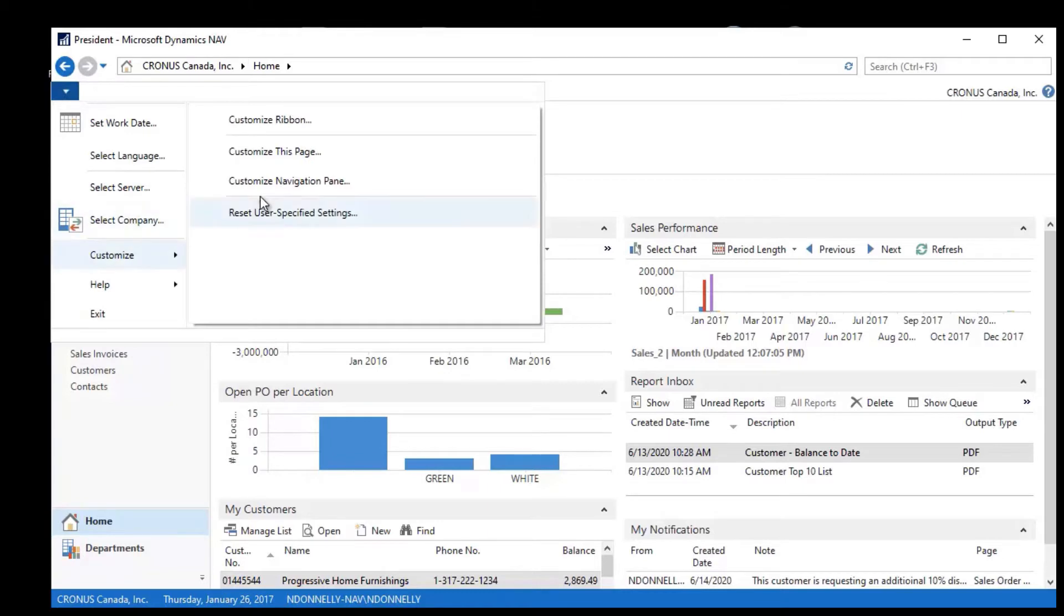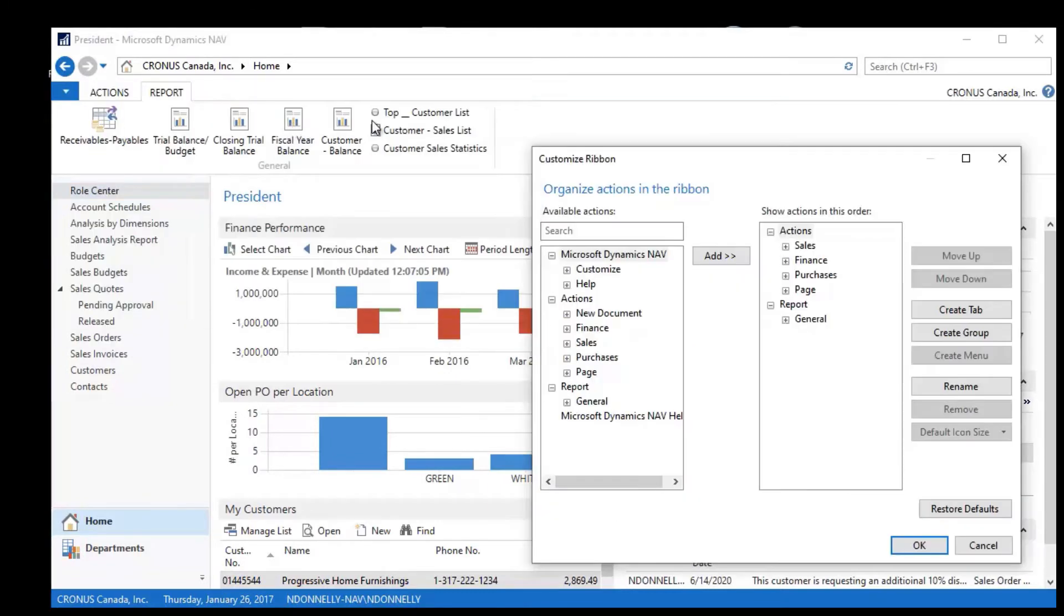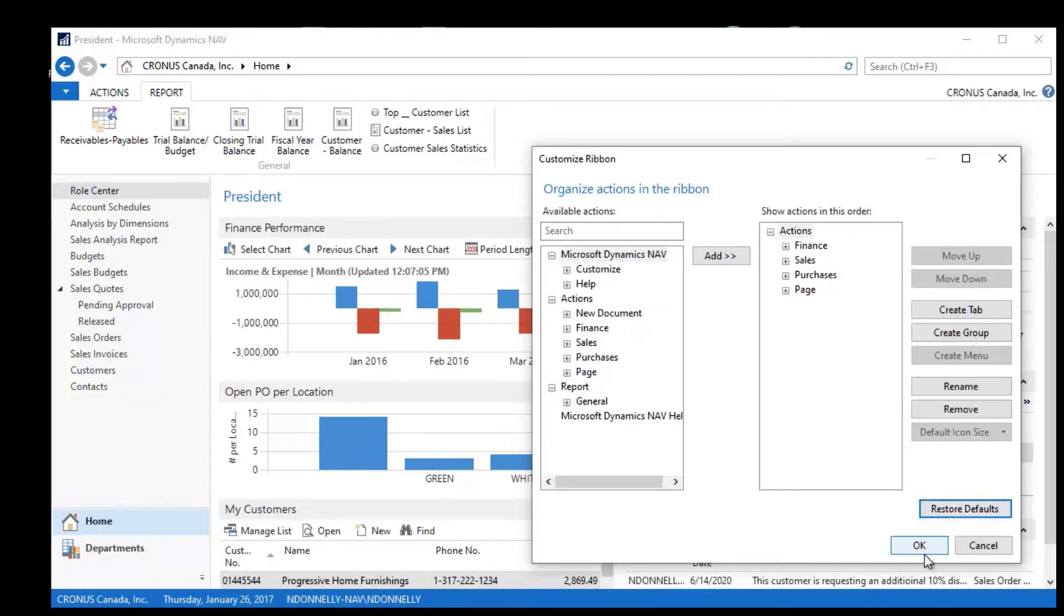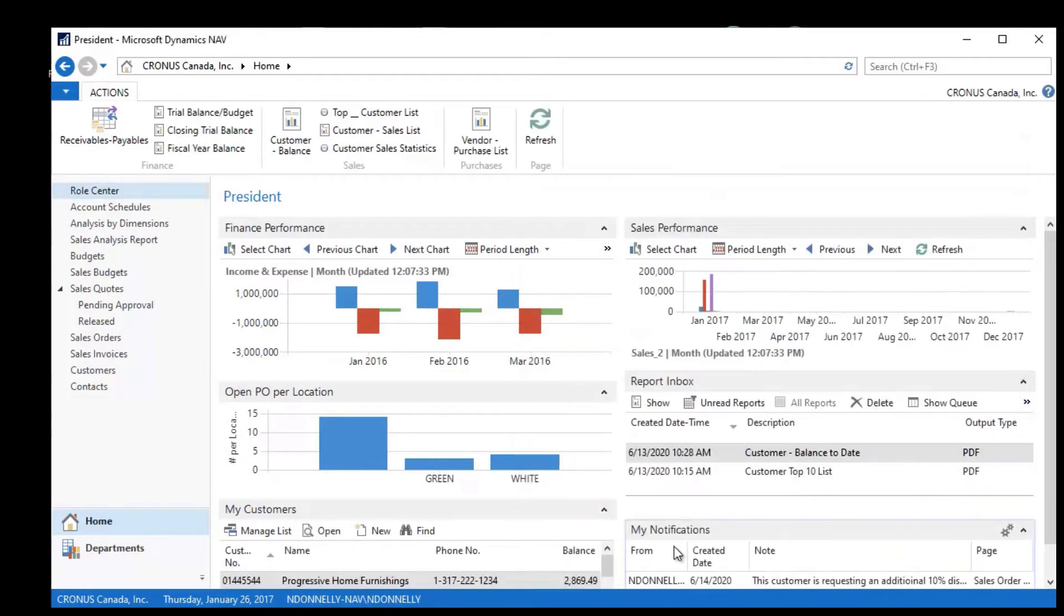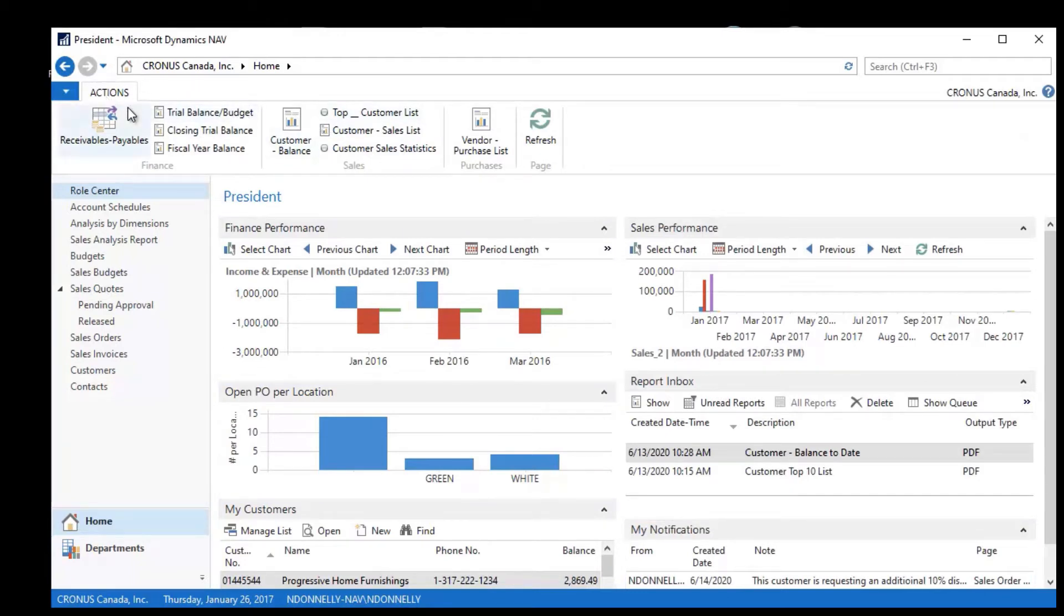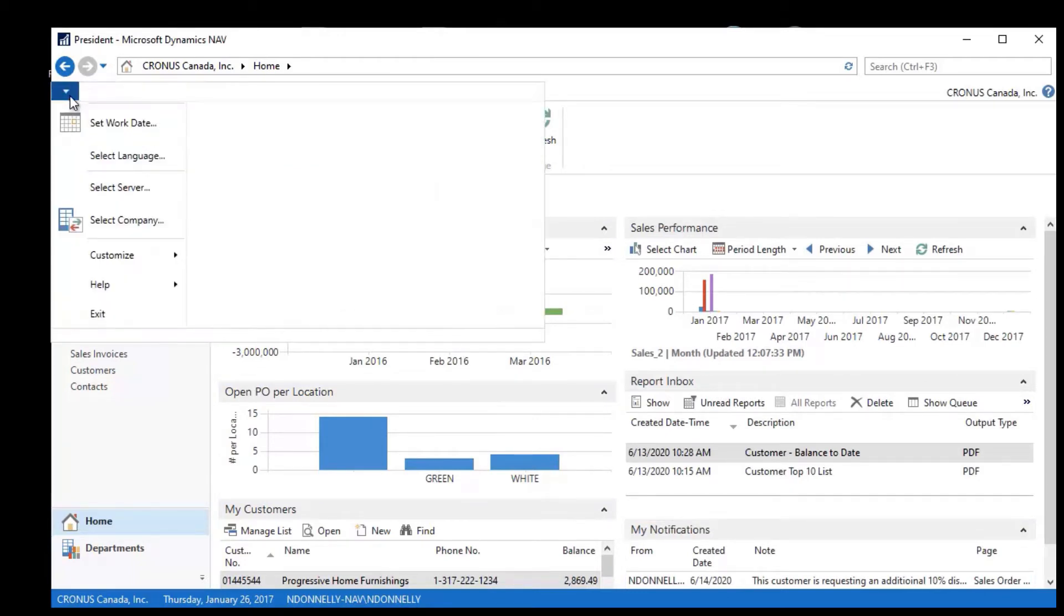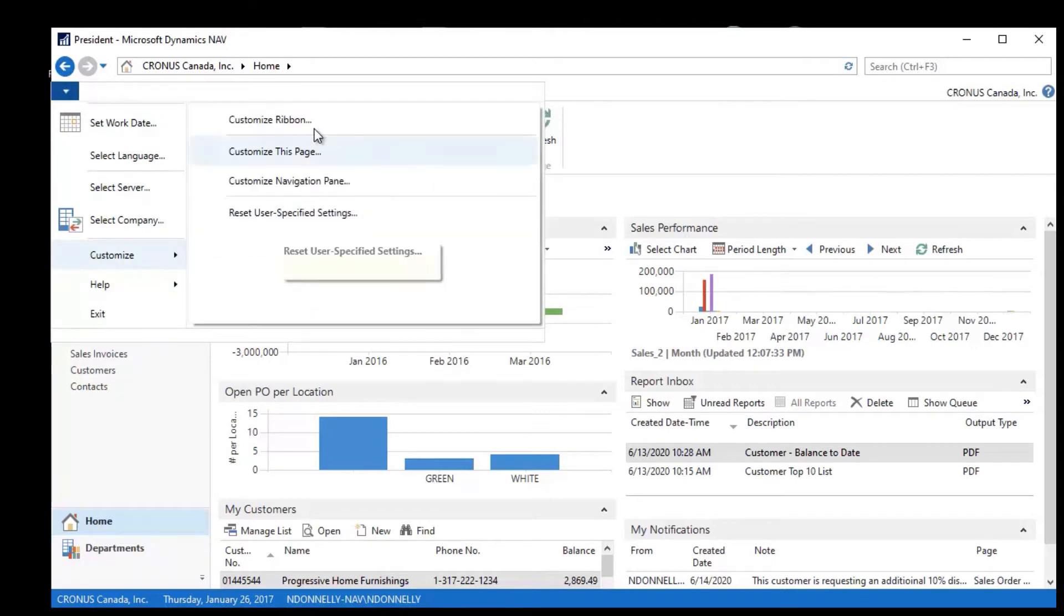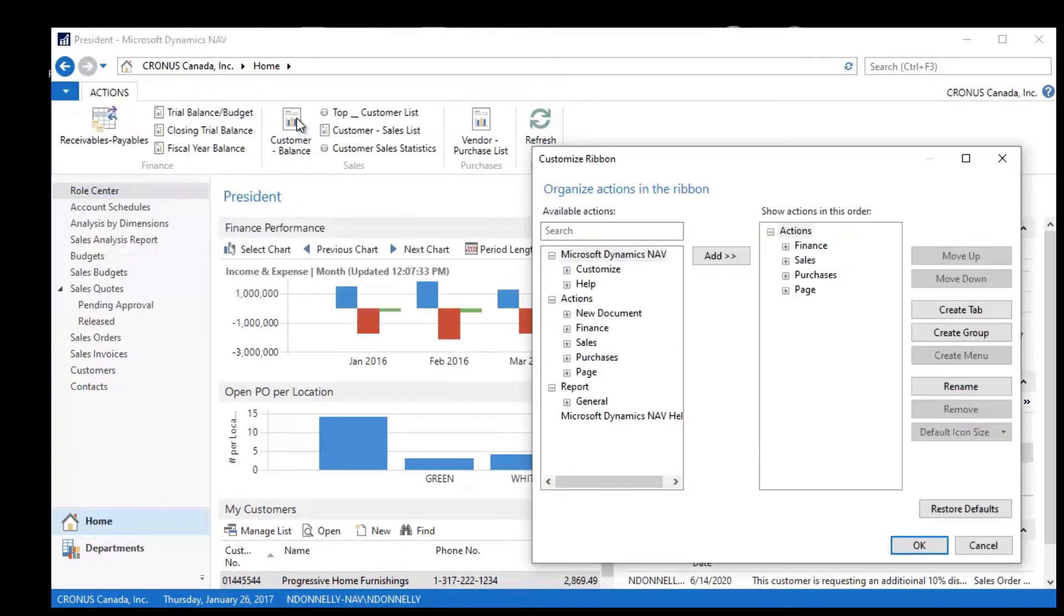any time that you're making changes to things like this, you have this function here that says Restore Default. So I can click this, say OK, and this will put this back as it was. And notice the Report menu isn't here because that was a customization, so